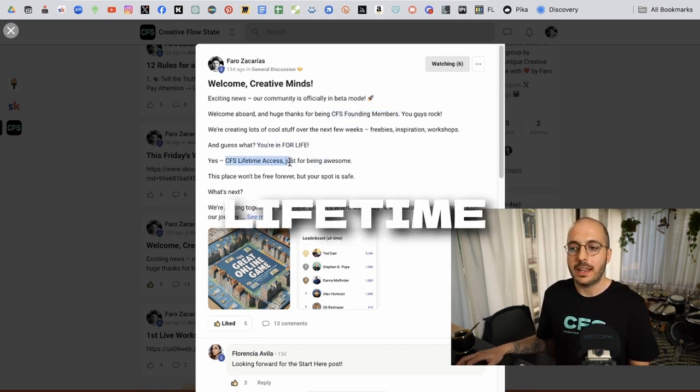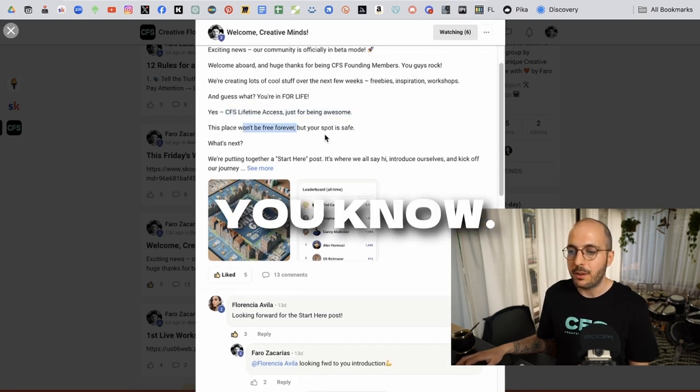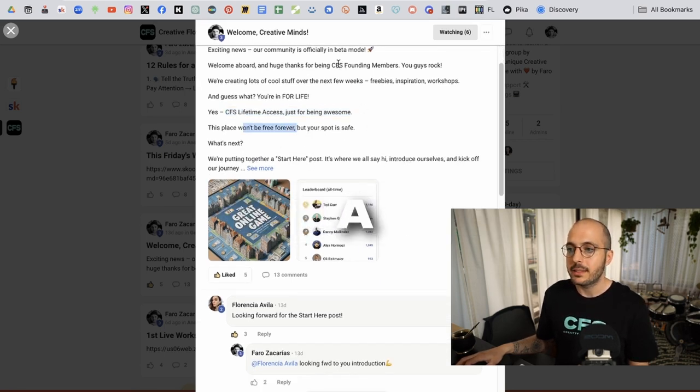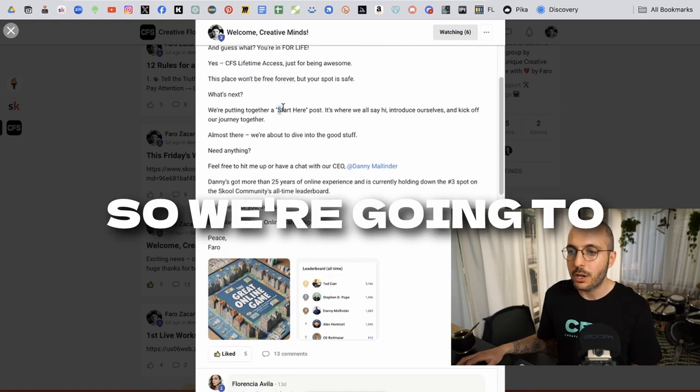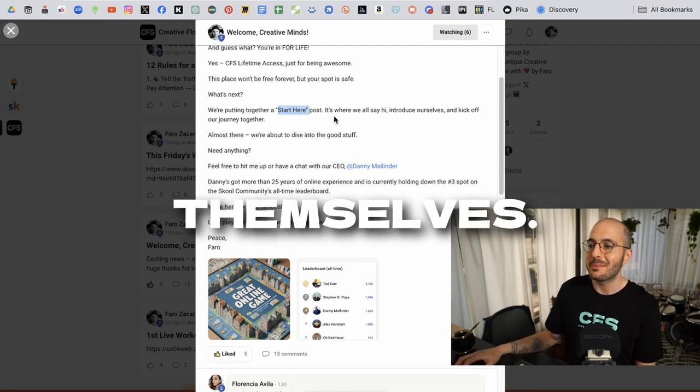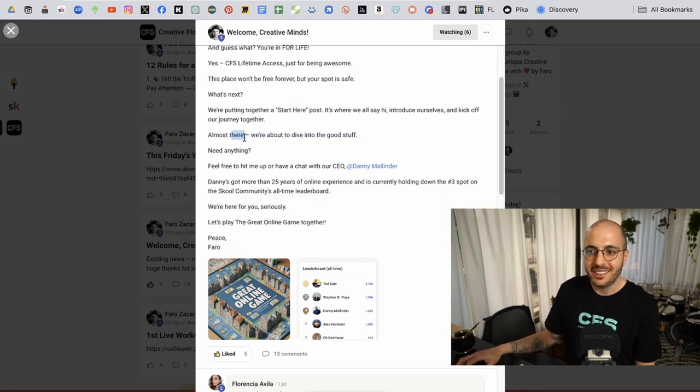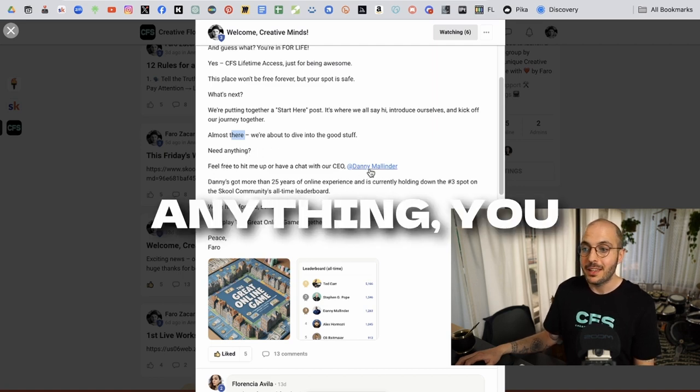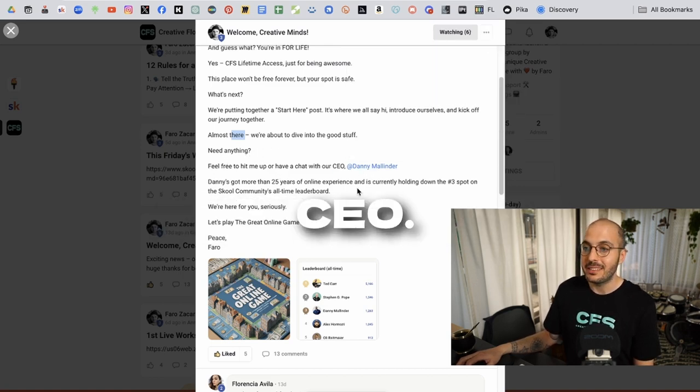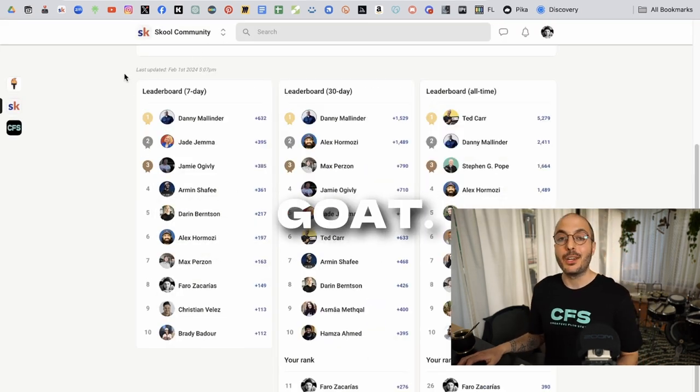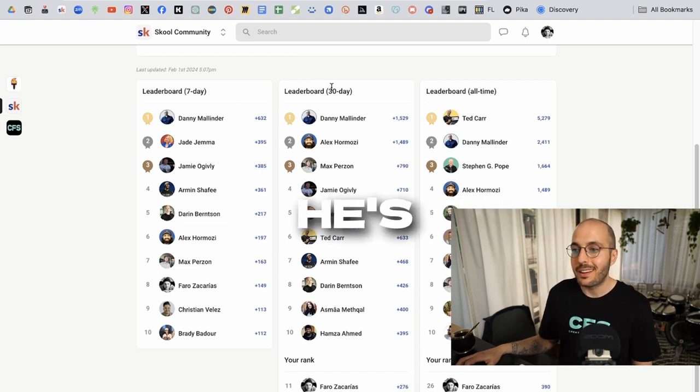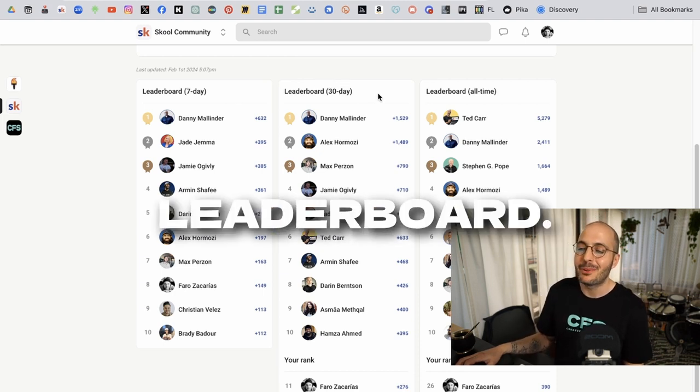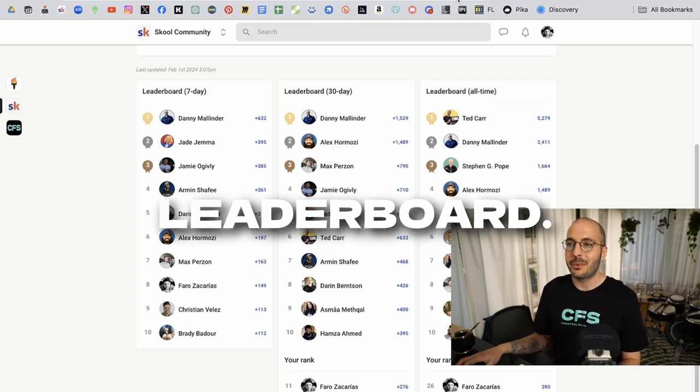But if you get in as a CFS founding member, then your spot is safe. We're going to be launching a start here post where people get to introduce themselves. We're almost there. This is beta stage for a reason. But if you need anything, Danny Melinder is the community CEO. So if you go back to the leaderboard, dude, Danny Melinder is the GOAT. He is level one on the seven day leaderboard. He's level one on thirty day leaderboard. And he's just right behind my mentor on the all time leaderboard.